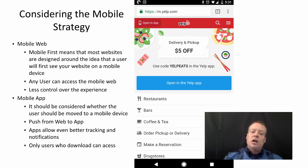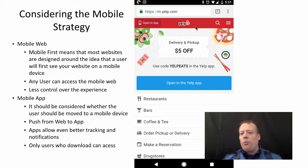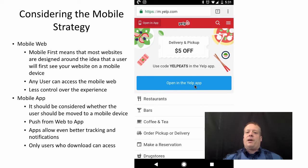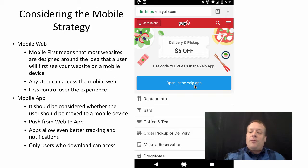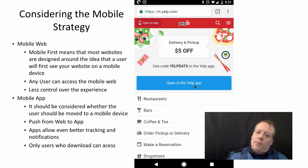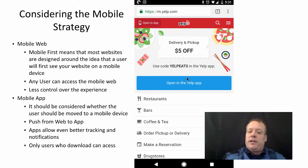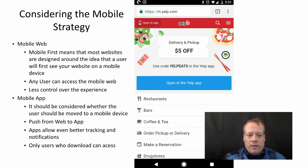Should you push the user from the web to the app? For instance, Yelp, when you pull up their mobile website, has an 'open in the Yelp app' button right away because they want to push you from the mobile web to the mobile app — they have more control and more data. But the downside is only users who can download the app have access to it. If I haven't installed the Yelp app, this button just forces me to go install it, which may mean I just stop using Yelp at that point.